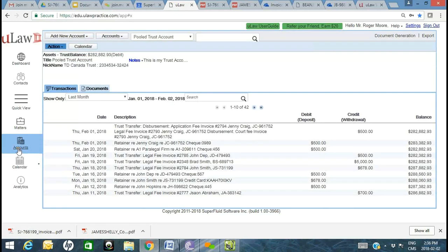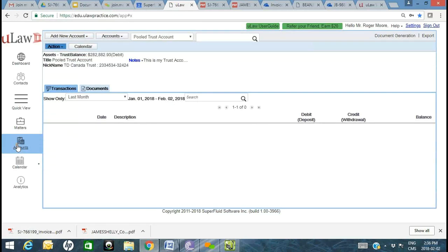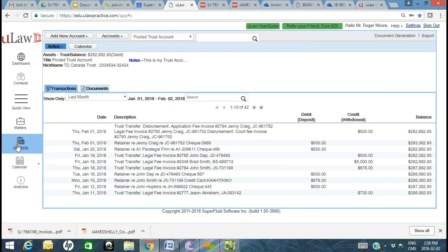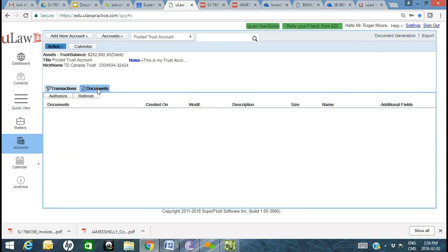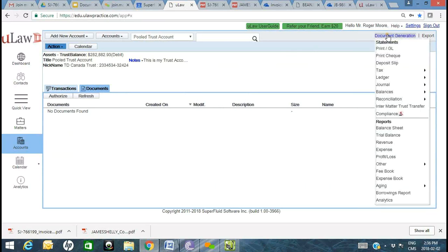Now let's move on to Accounts. For those who are new, this is our legal accounting and business accounting space — where you bring in all your business expenses and generate all your ledgers and reconciliations. You'll see a tab called Documents. Right now there are no documents within the accounting section, but this is a place where you can innovate and start storing any accounting-related information.